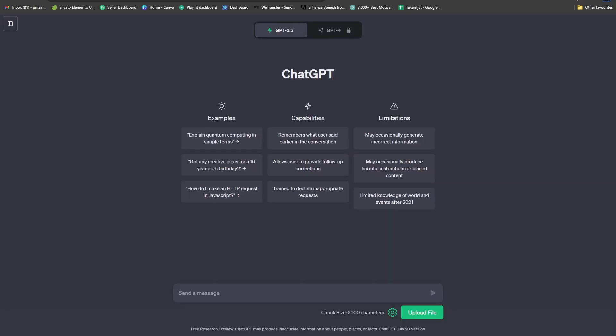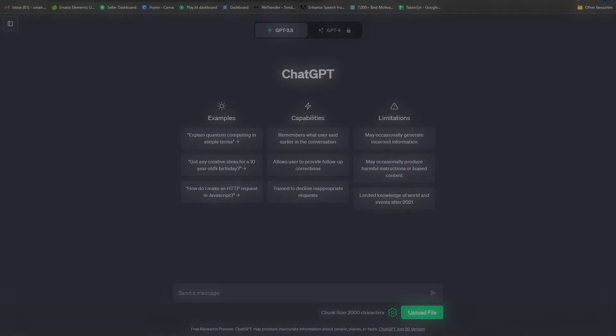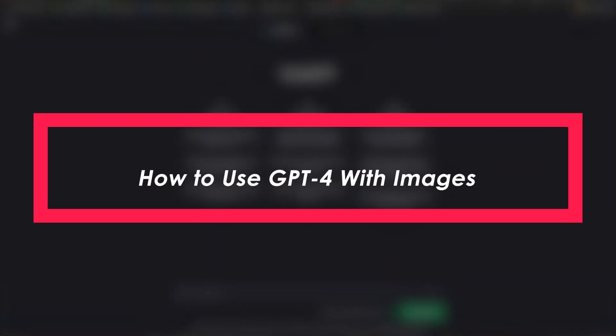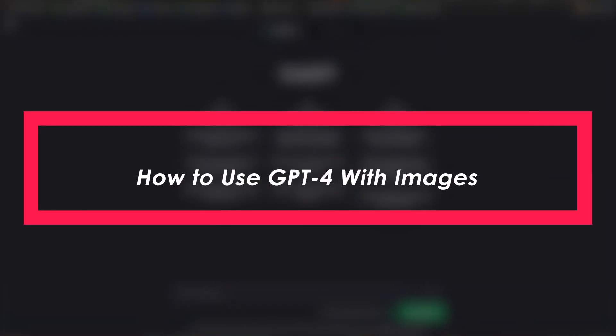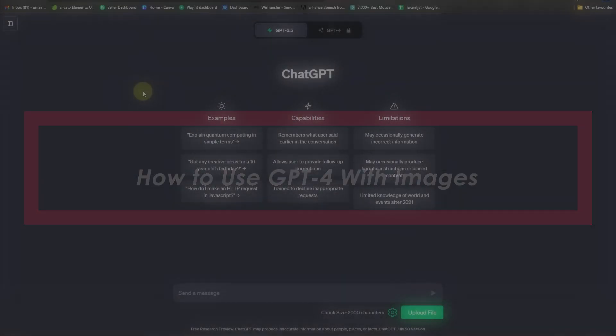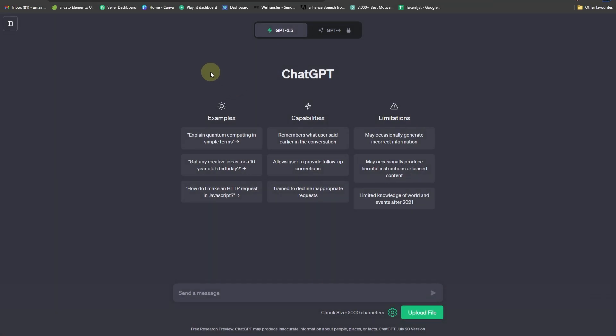Hello everybody and welcome back to Tech Tutorials. In this video, we are going to be learning how to use ChatGPT-4 with images. Currently, as you can see, I have ChatGPT